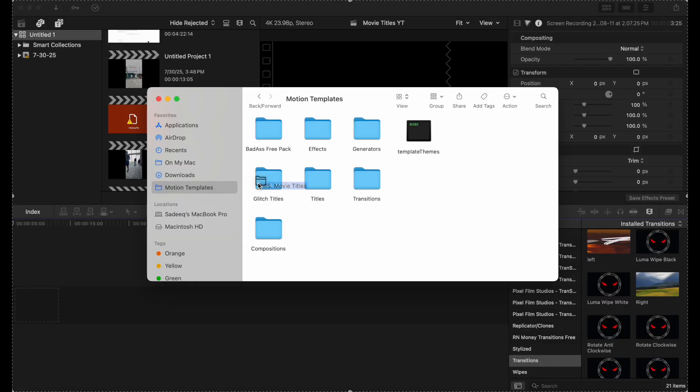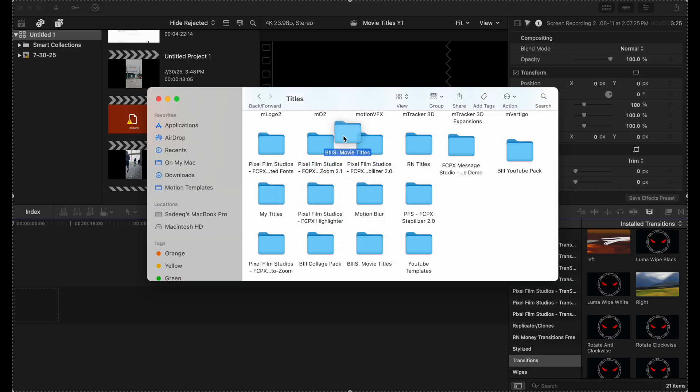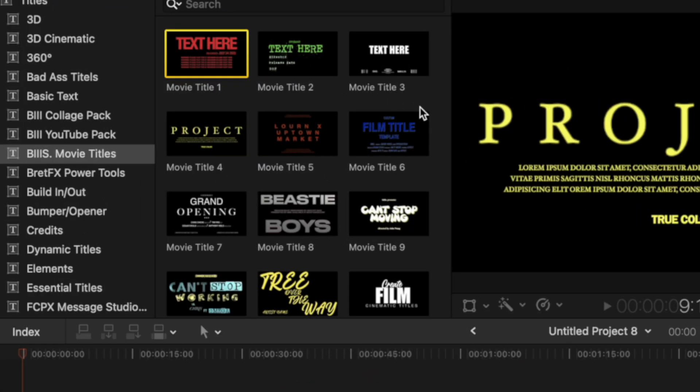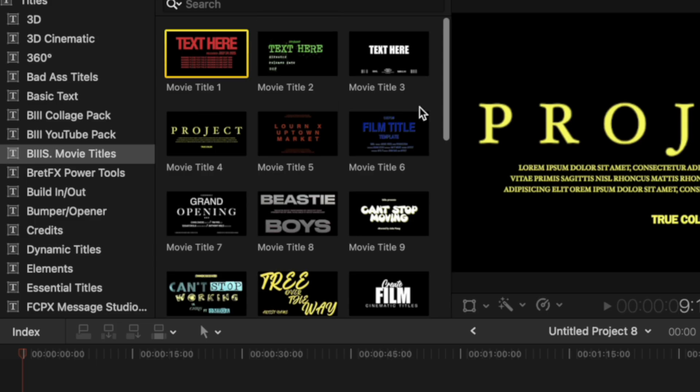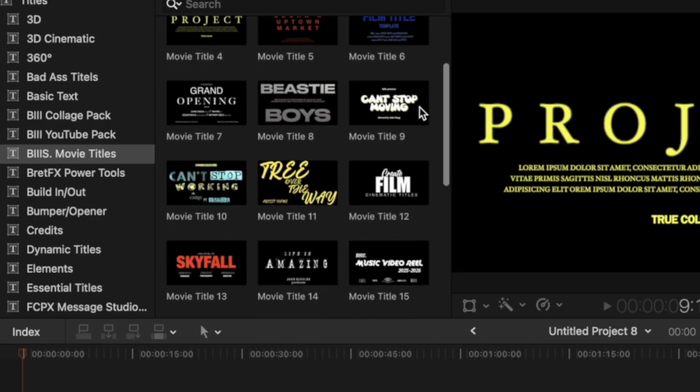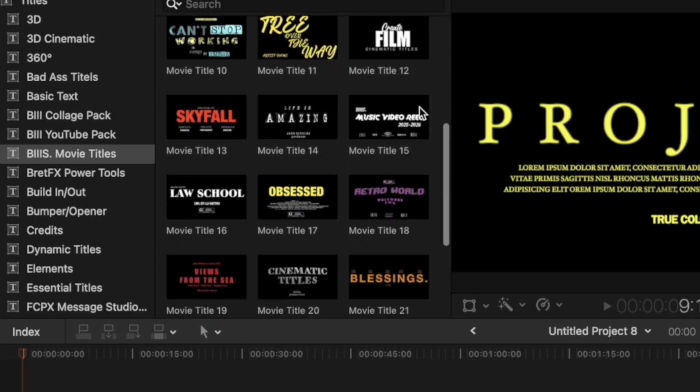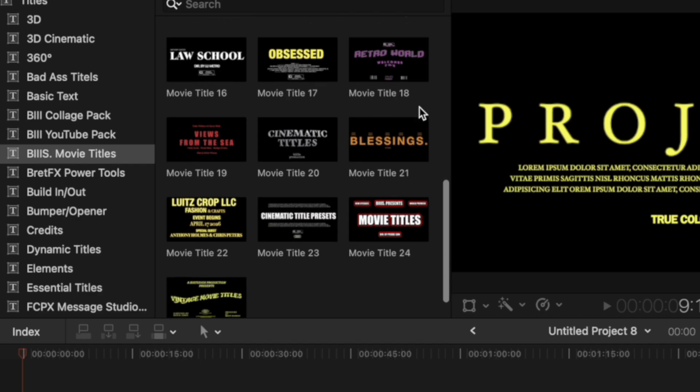It's already here right here. So I'm not going to do that. But once you drop that there, your titles will appear in Final Cut Pro. Once the movie titles are downloaded, you will see those in your titles here under B3S movie titles. And there are 25 different cinematic movie titles for you to choose from.